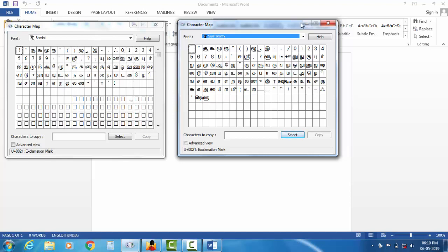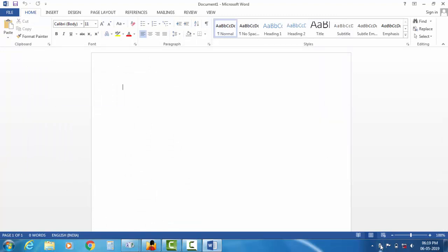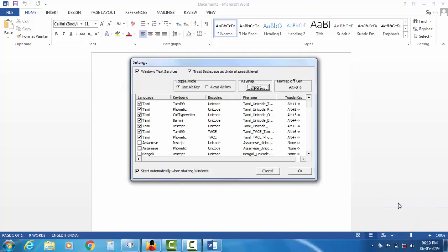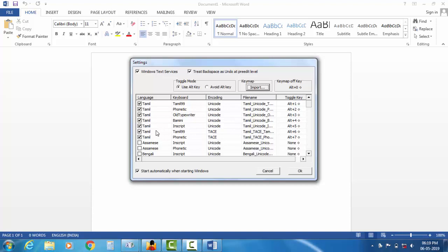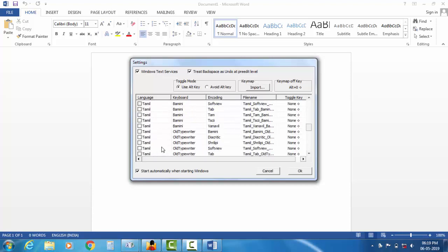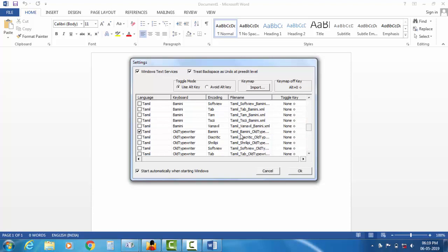You will be able to install the layout. You can click on the taskbar button and click on the settings button. You can choose the old typewriter and the BAMINI issues. We choose the typewriter method.